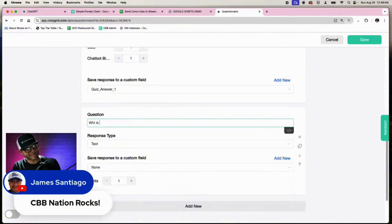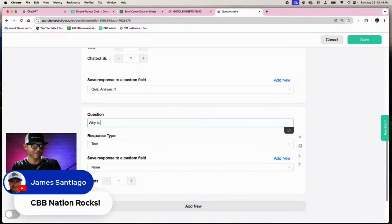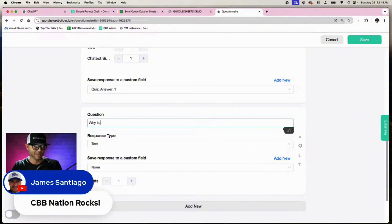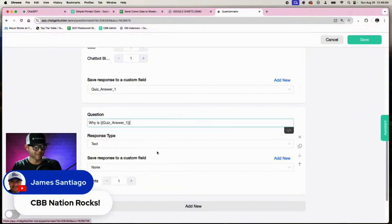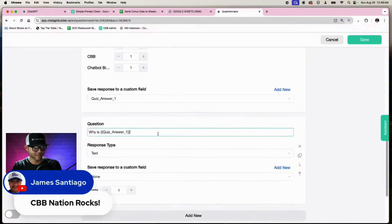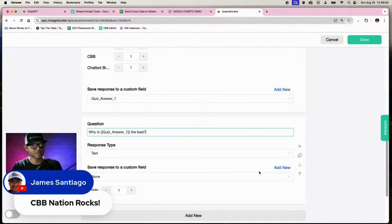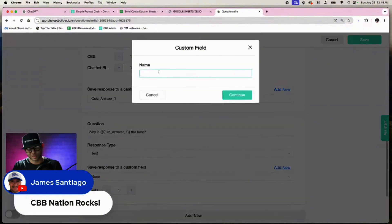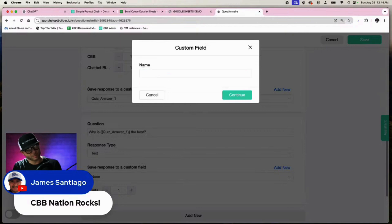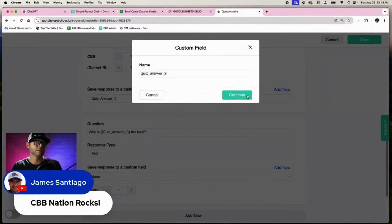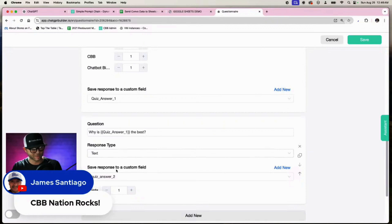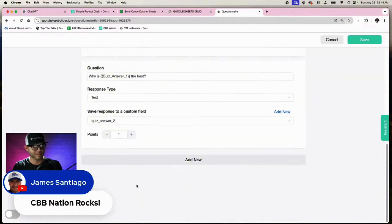Why is... so we could say, why is quiz answer whatever the answer here, the best? All right, and this time the response could be text, and we could say quiz answer two. Continue. So the answer to quiz question number two will be saved in this custom field, and this will be worth a point.